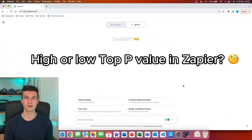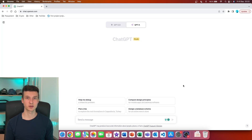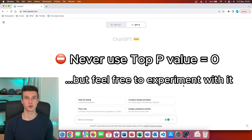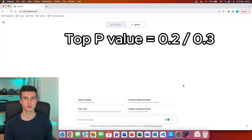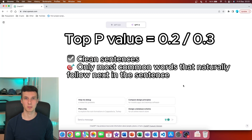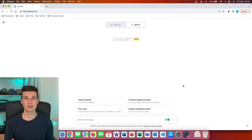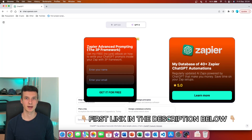So should you choose a high or low Top P value in Zapier? The first recommendation is to never use a Top P value of 0, because that would go against what ChatGPT is for. We're using ChatGPT to be more creative and create text that has at least some creativity in it. You should use Top P values of 0.2 or 0.3 when you really want the sentence to be clean and only the words that make the most sense are chosen. Think about the sentence: I'm walking my — most likely people are not walking a cat, so that word has a lower probability of being chosen.